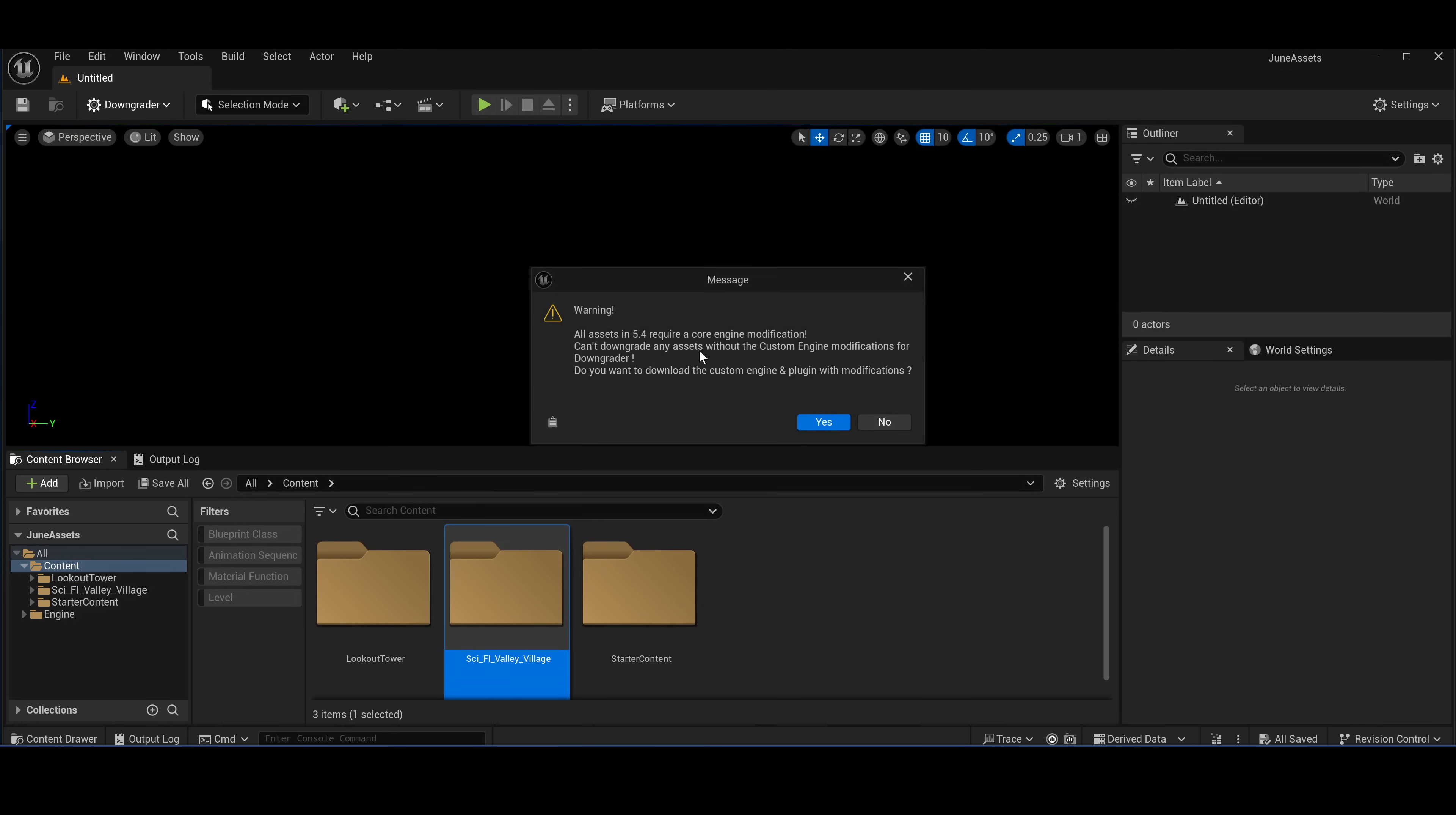Whoops. Okay, so basically that flow would work if you were to use Unreal 5.3, but for 5.4 it requires custom engine modifications. So in order to be able to downgrade assets from Unreal 5.4, you will need to download a custom Unreal Engine build.